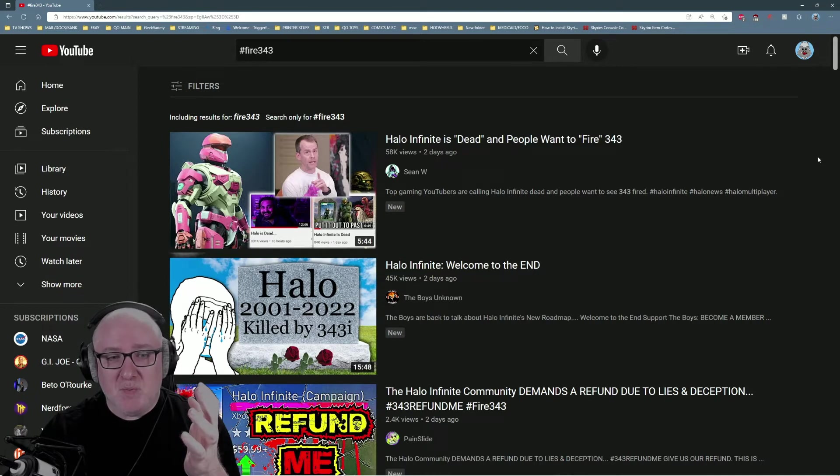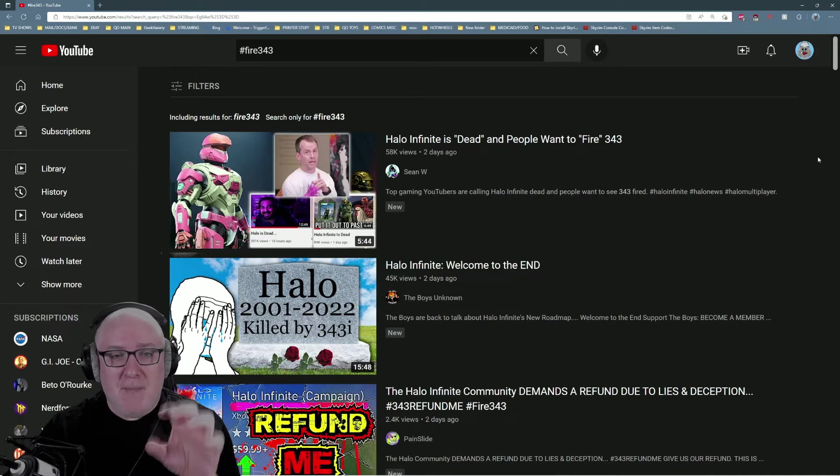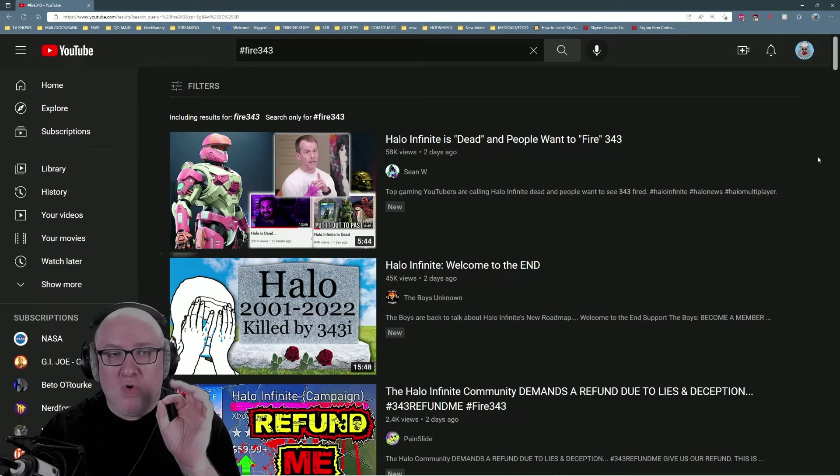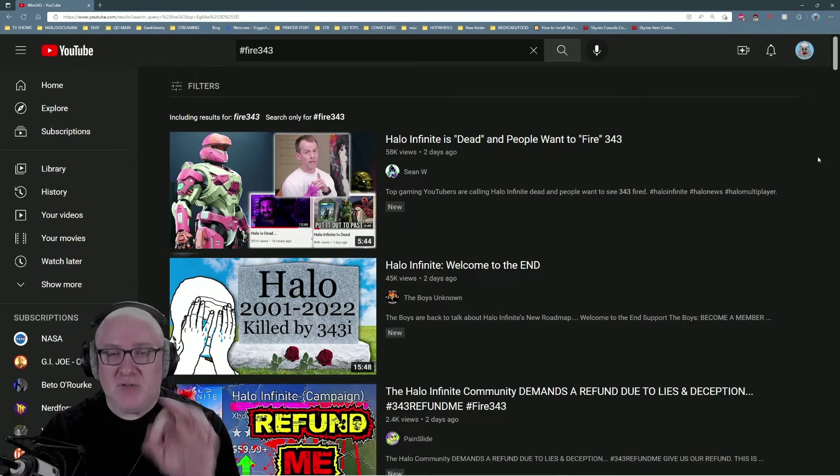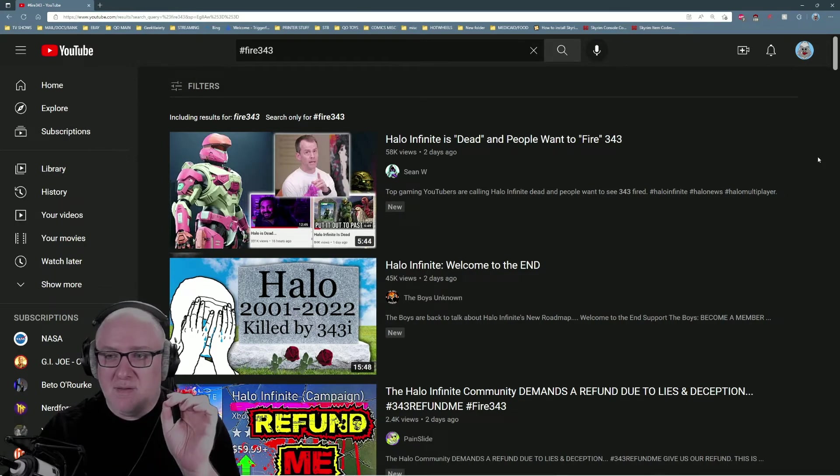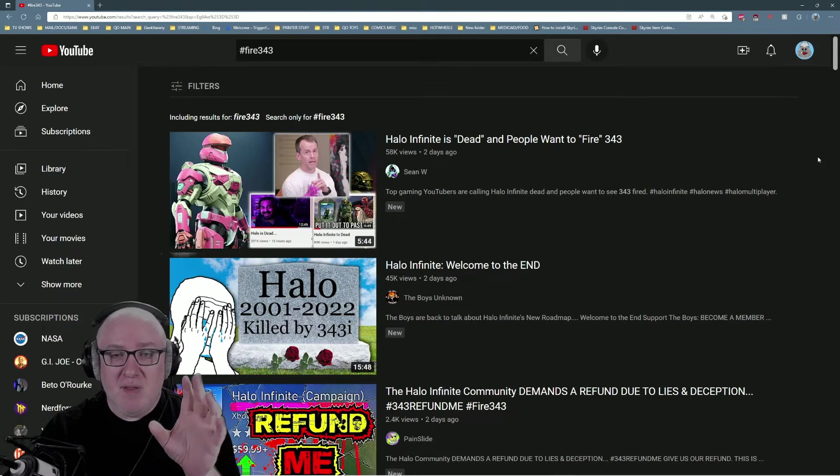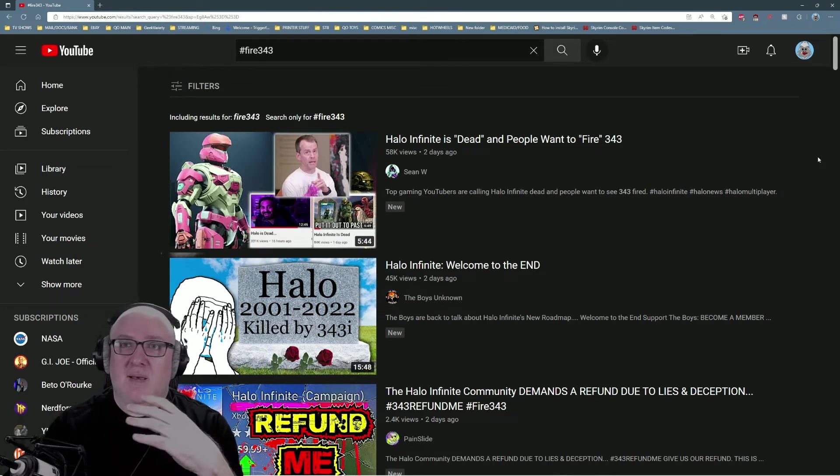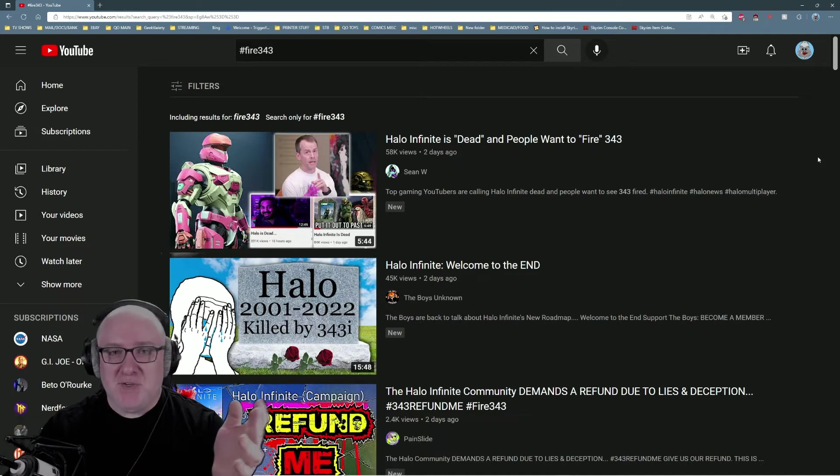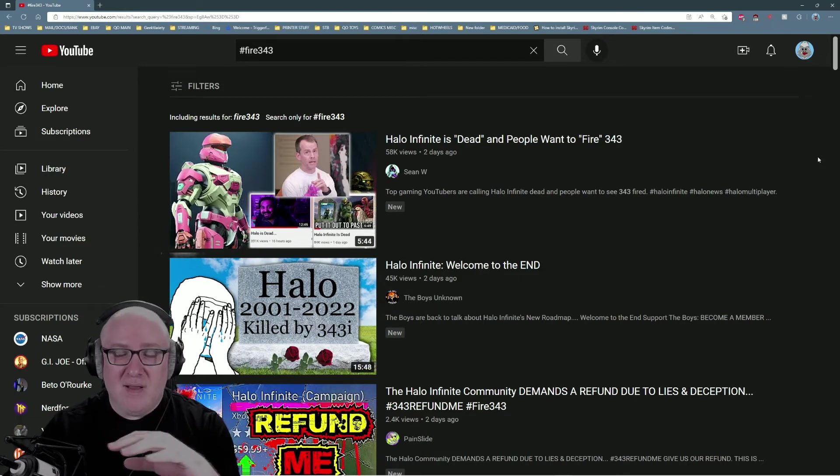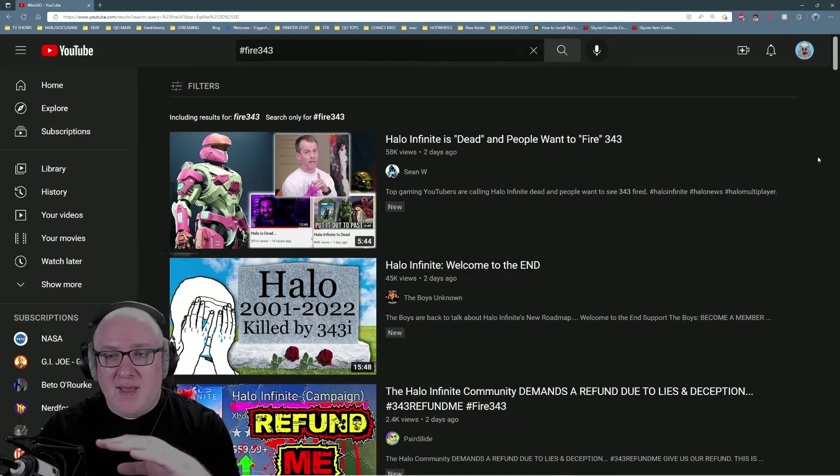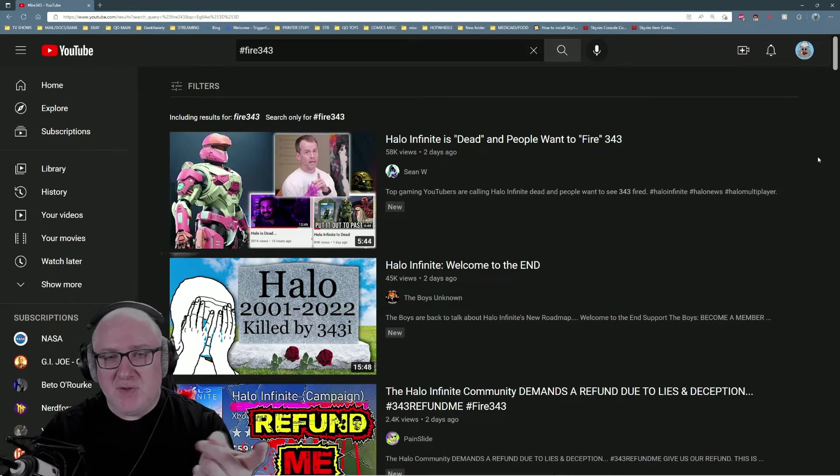What they've done with the series: whereas Bungie was focused on making great stories, interesting and emotionally driven stories with a spaceman shoots bad aliens coat of paint, 343 has been chasing trends.